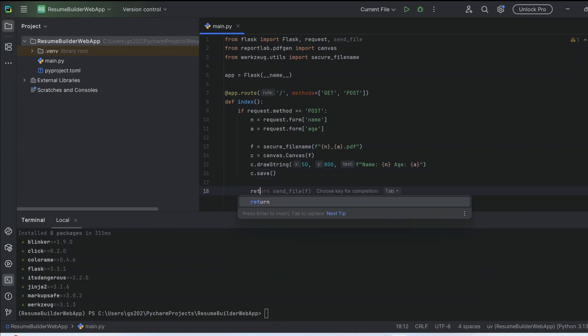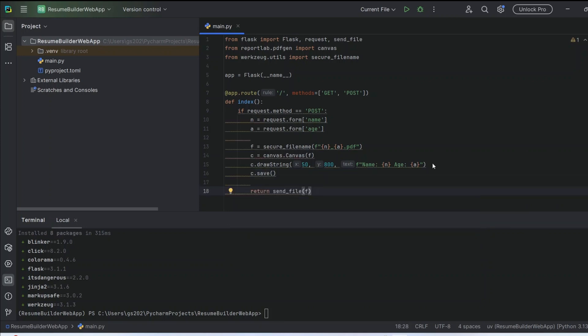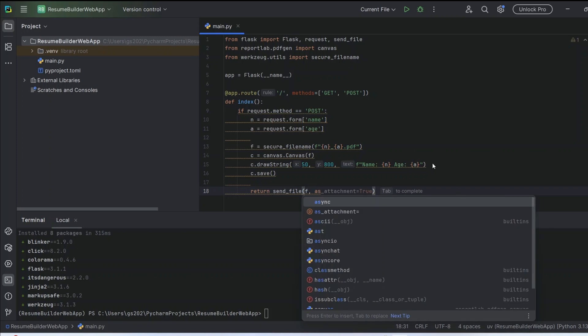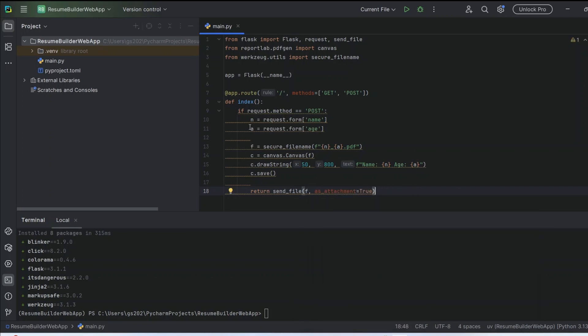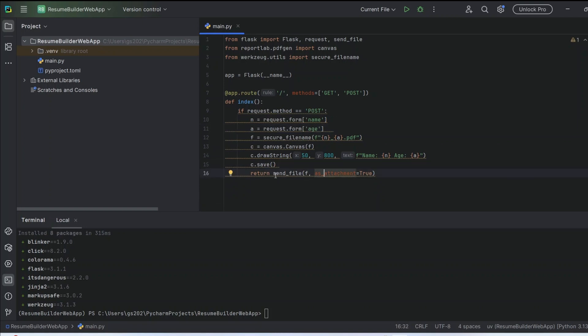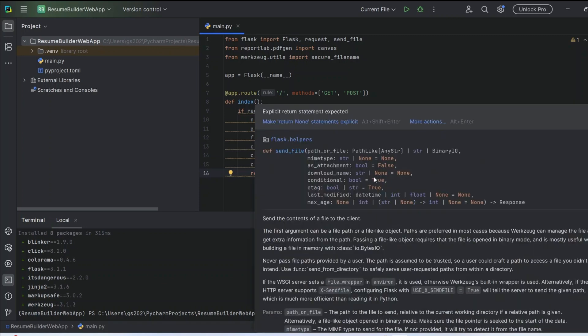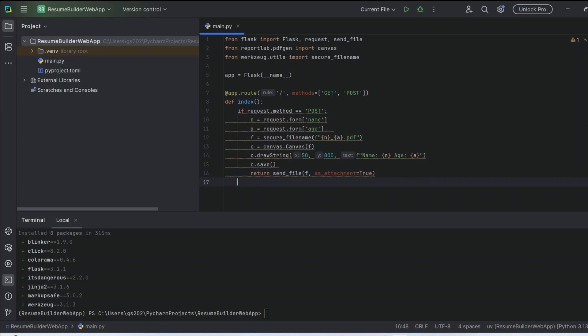Finally, return 'send_file' with 'as_attachment=True'. The 'send_file' function basically tells Flask to send the file back to the user as a download. The second parameter 'as_attachment=True' takes care of telling the browser to treat it as a downloadable file.